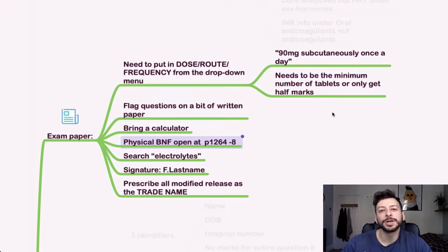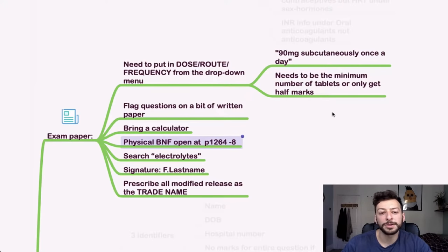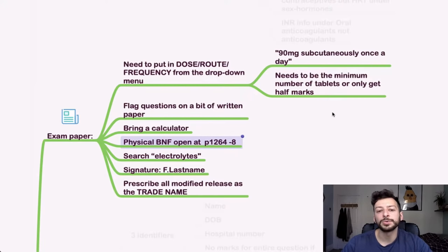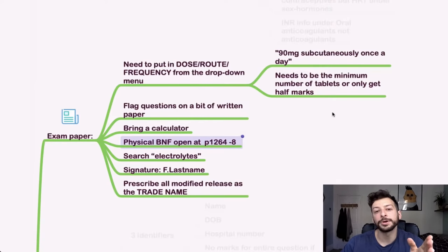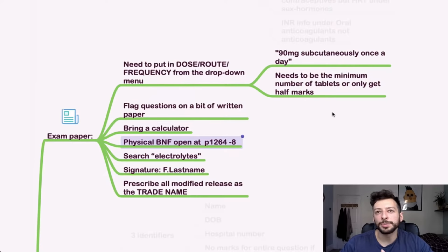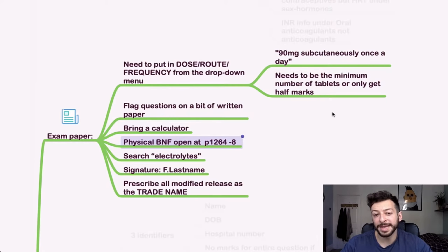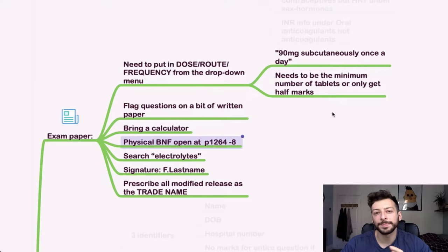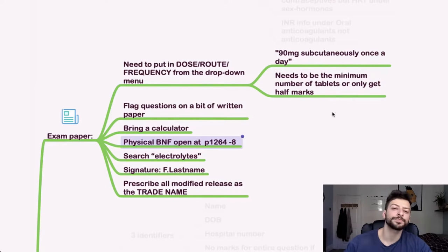So things like electrolytes, if you're looking for fluids, that's kind of what you need to look for. And your signature is always your first name initial dot last name. Finally, remember when you're prescribing a drug, it has to be the generic name except for modified release opiates, which would be the trade name.